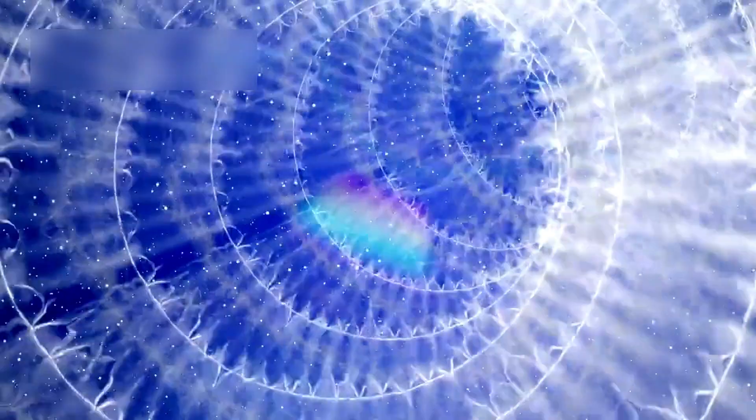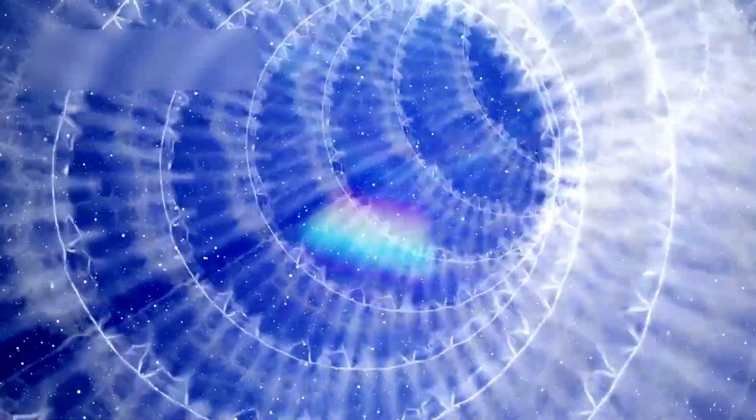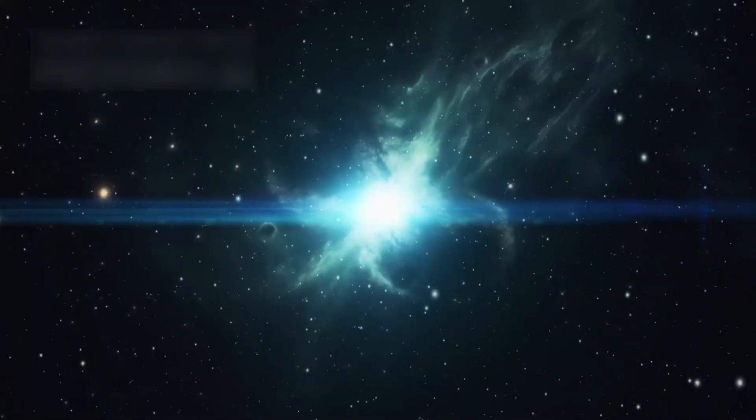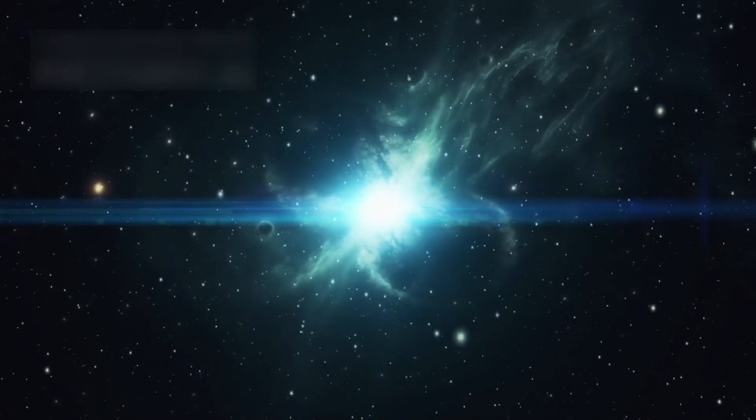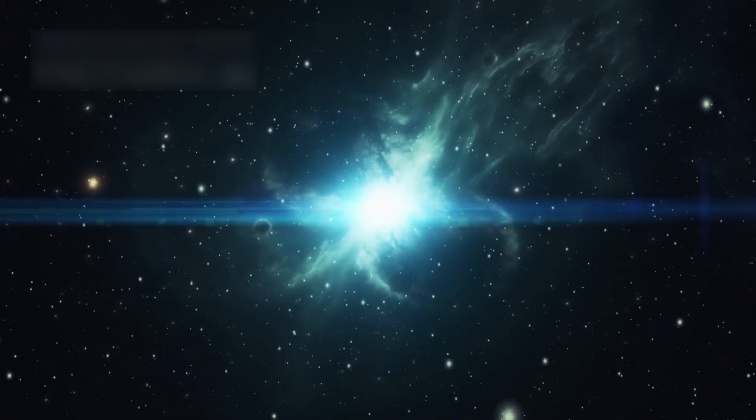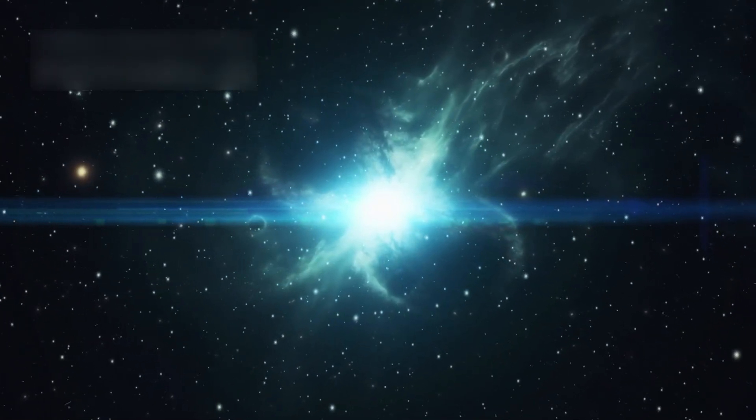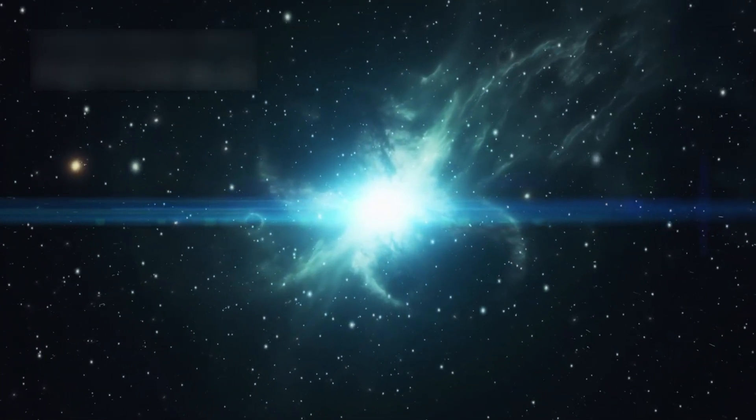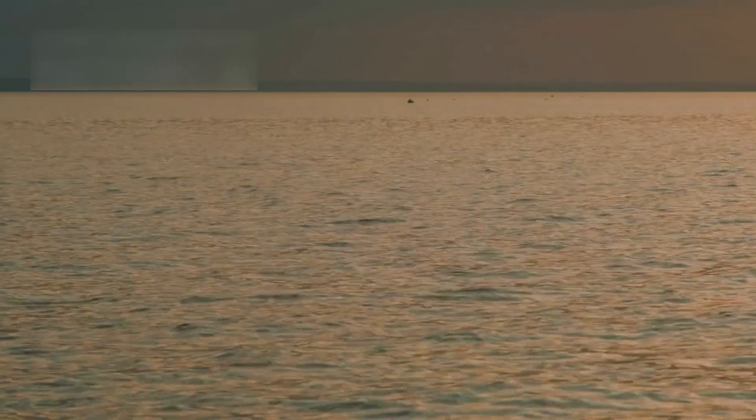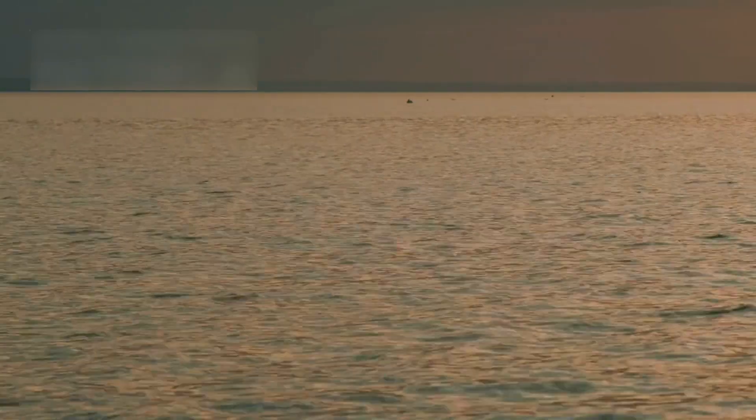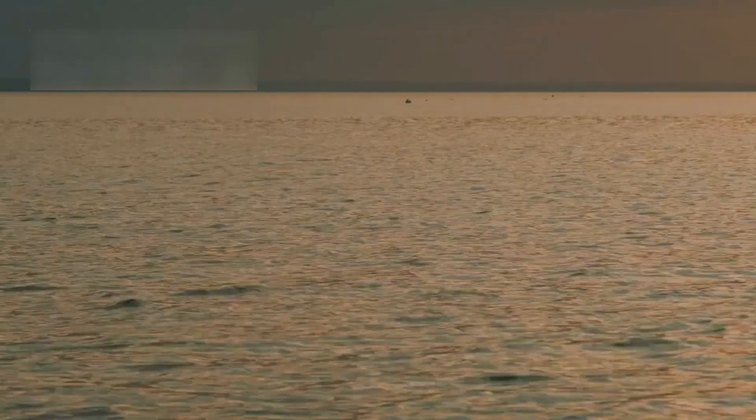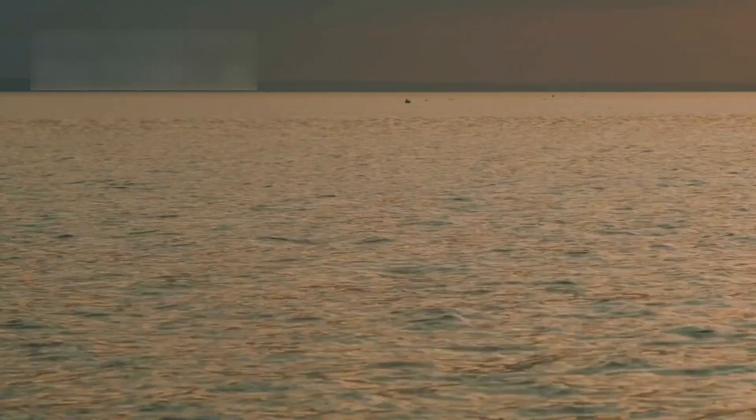This is called a type 2 supernova, a term used in every astronomy lab. For days and even weeks, it may shine like a second sun over cities and mountains. You could be standing by a river at night and the sky would shine like midday.